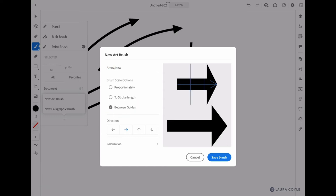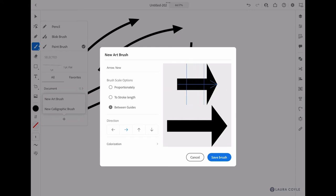Next, I want to choose 'stretch between the guides' as my brush scaling option. This means that I can reposition the guide—I'm just moving this with my Apple pencil—to show the area that I want to stretch along the path. That leaves the head of the brush and the tail of the brush unstretched.